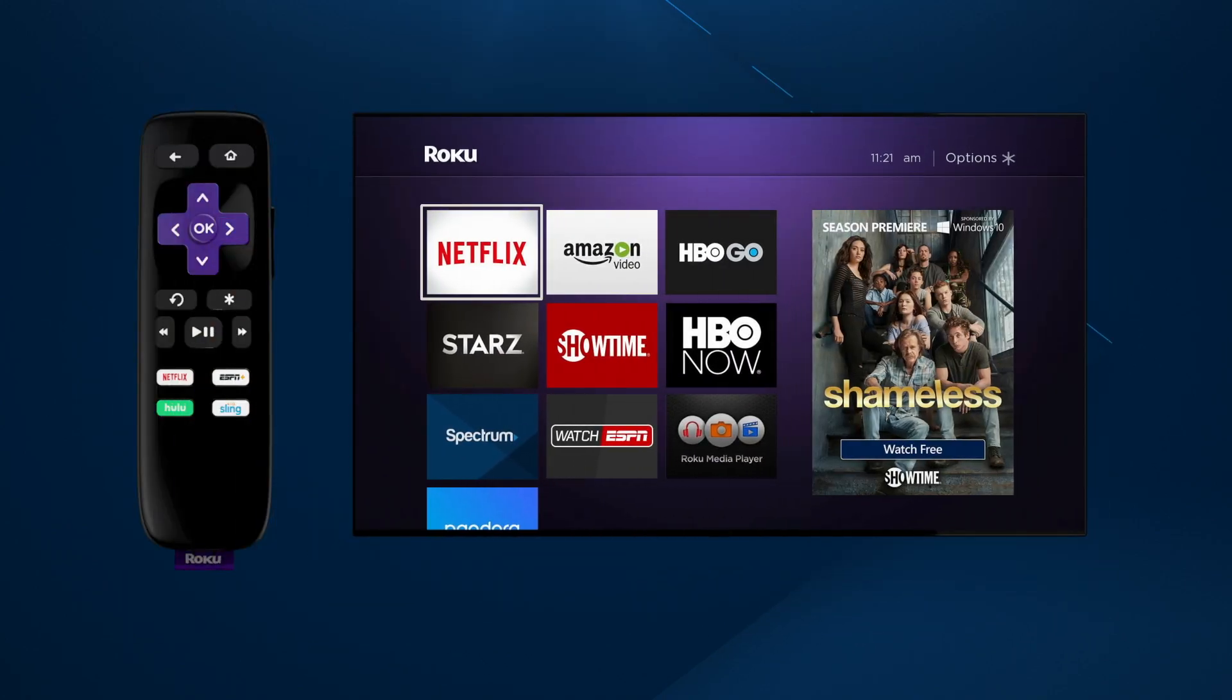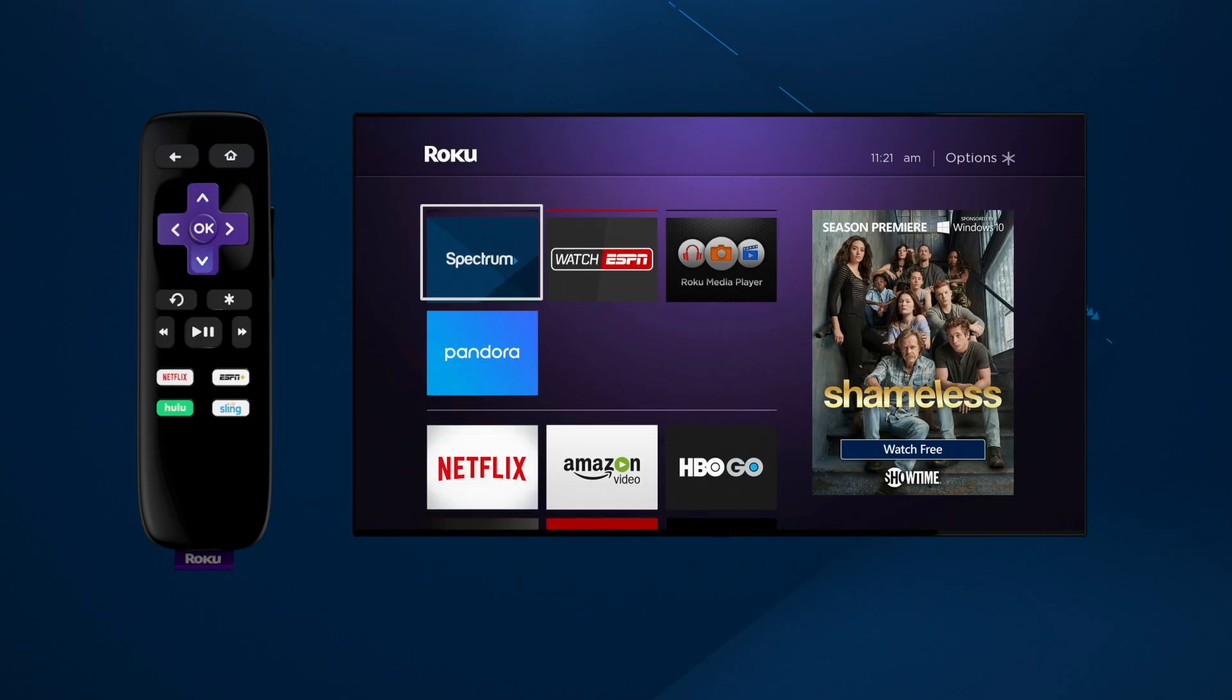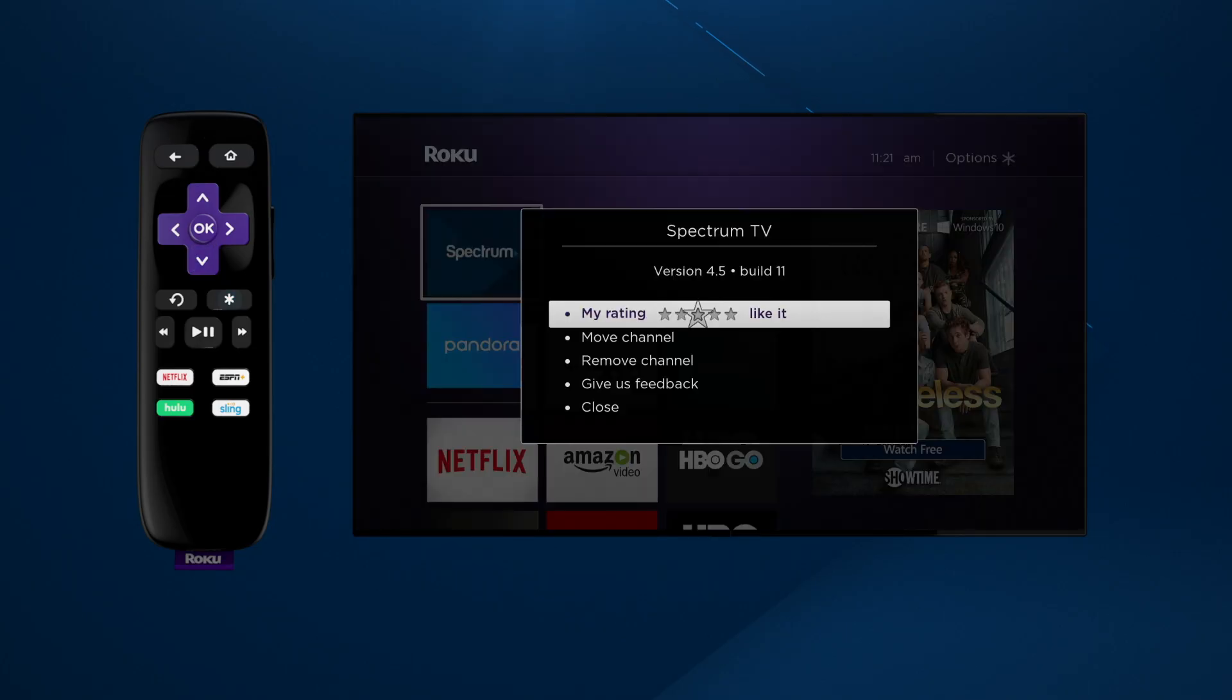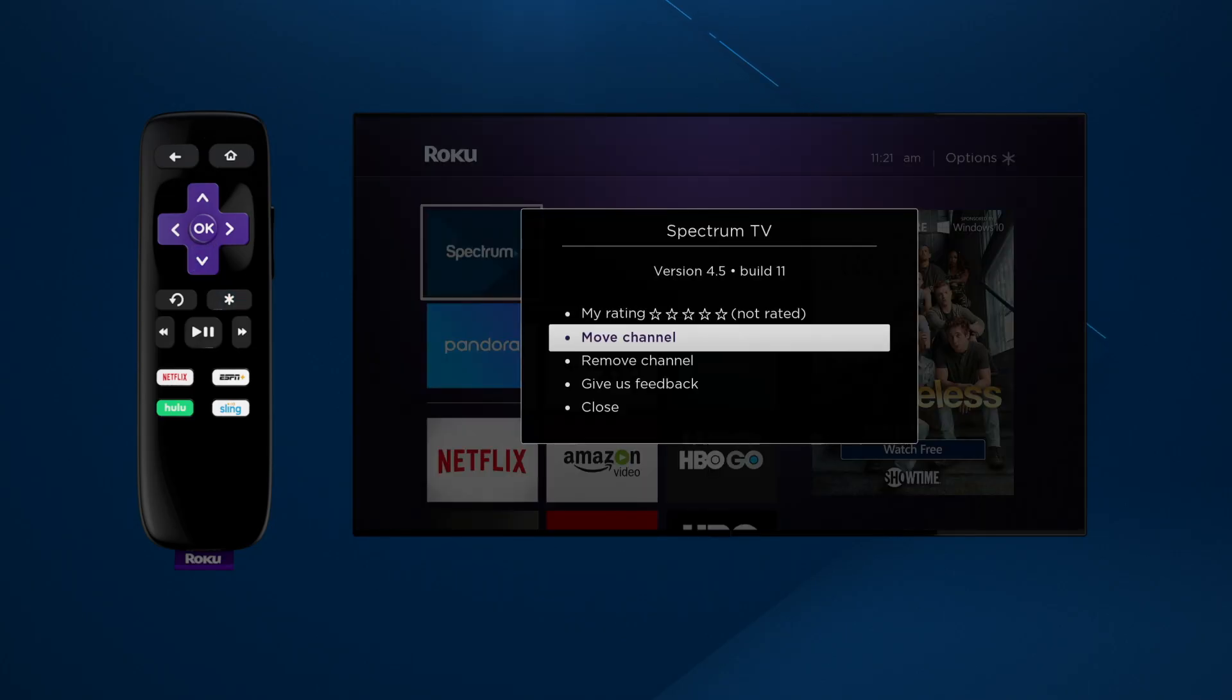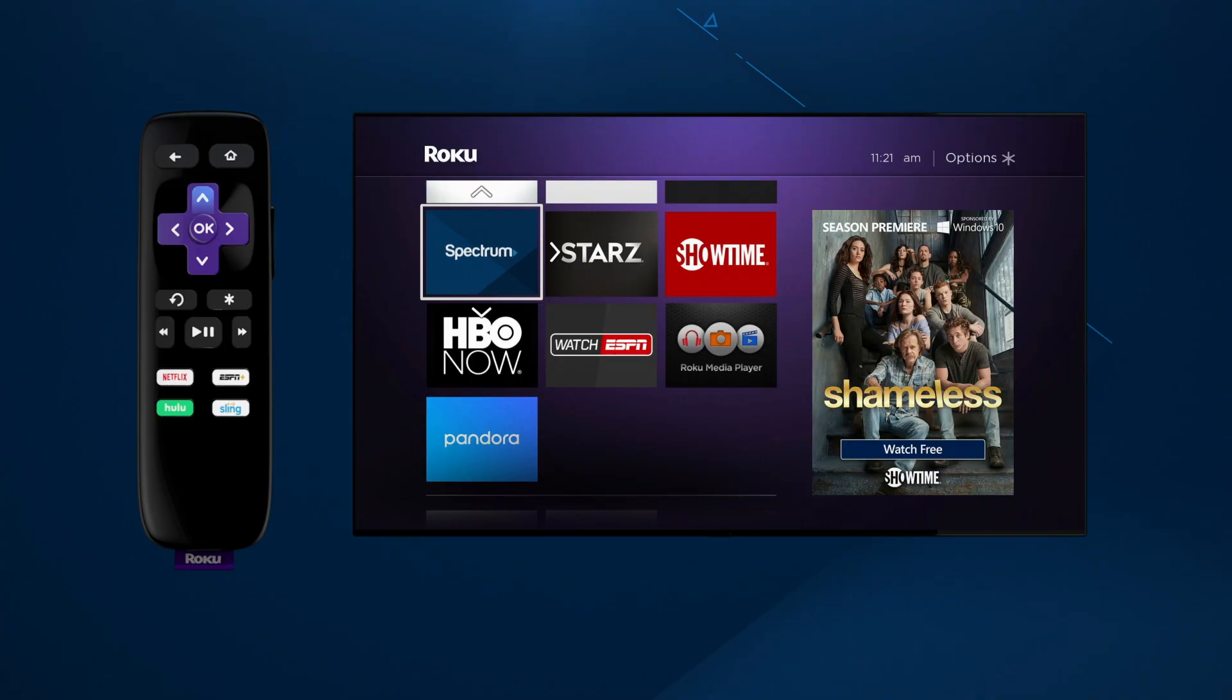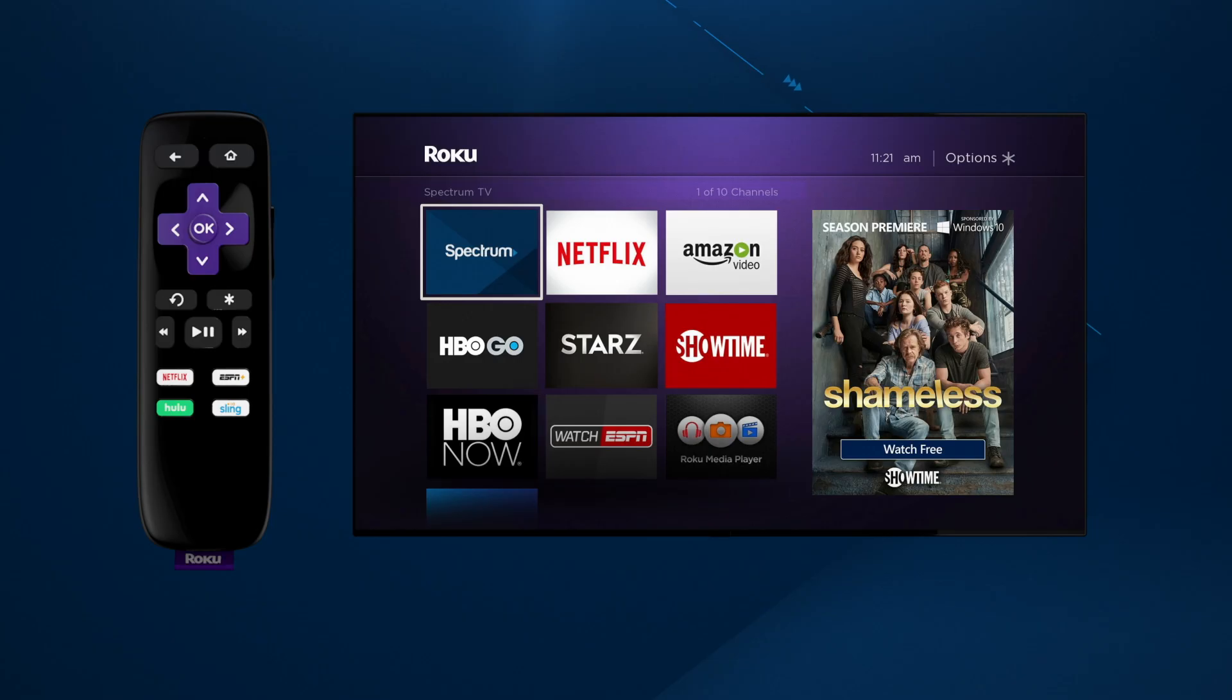Scroll down to find the Spectrum TV icon. Stop there. Press the star button on your Roku remote. Select Move Channel and use the arrow buttons to move Spectrum TV to the top of the list for quick and easy access. Press OK when you've positioned it where you want it to be.